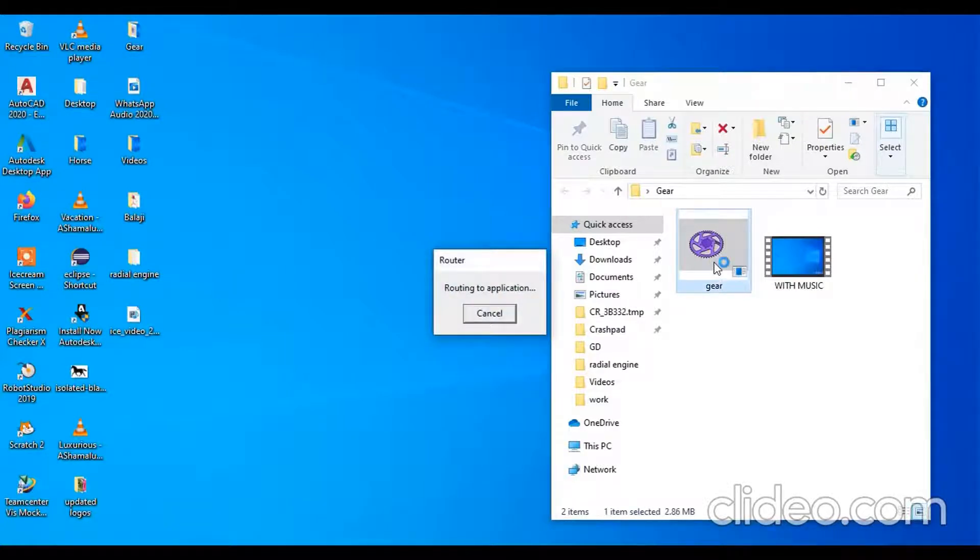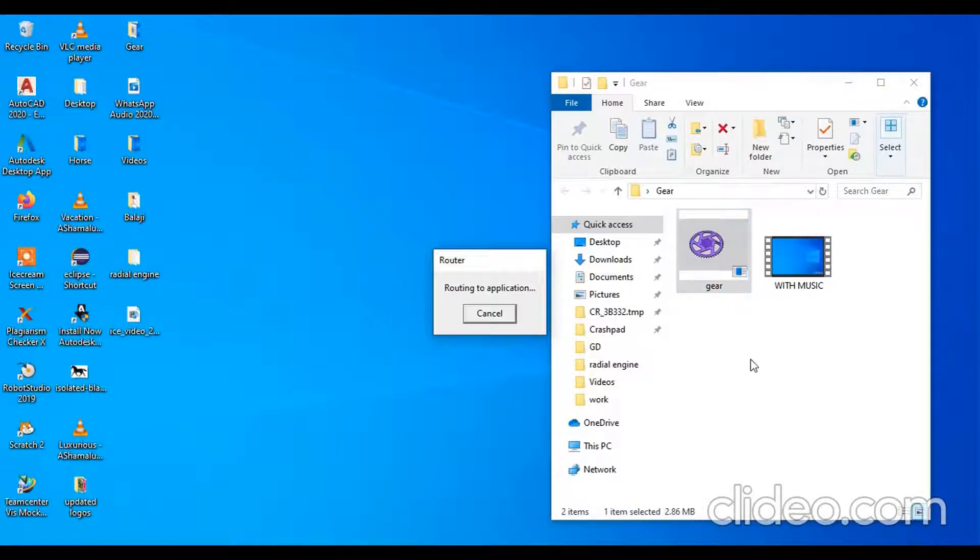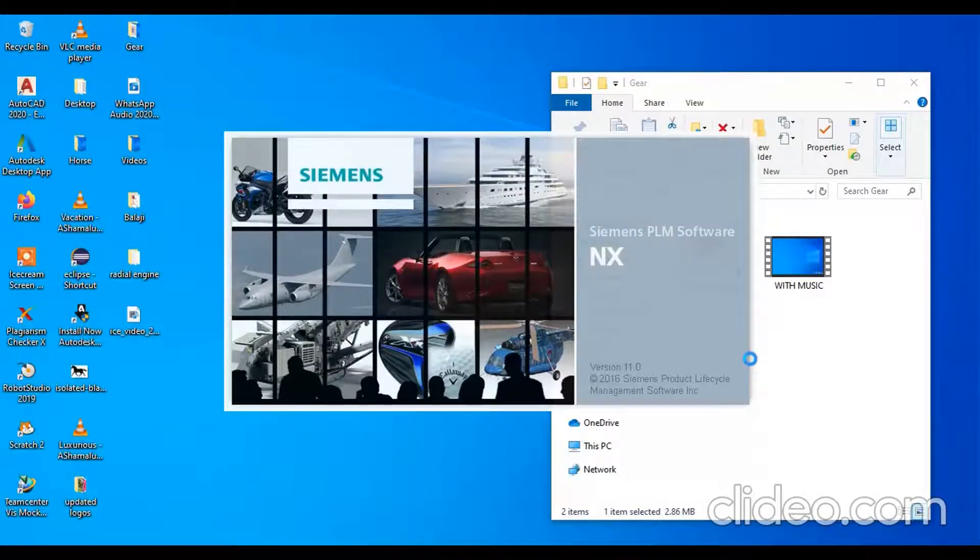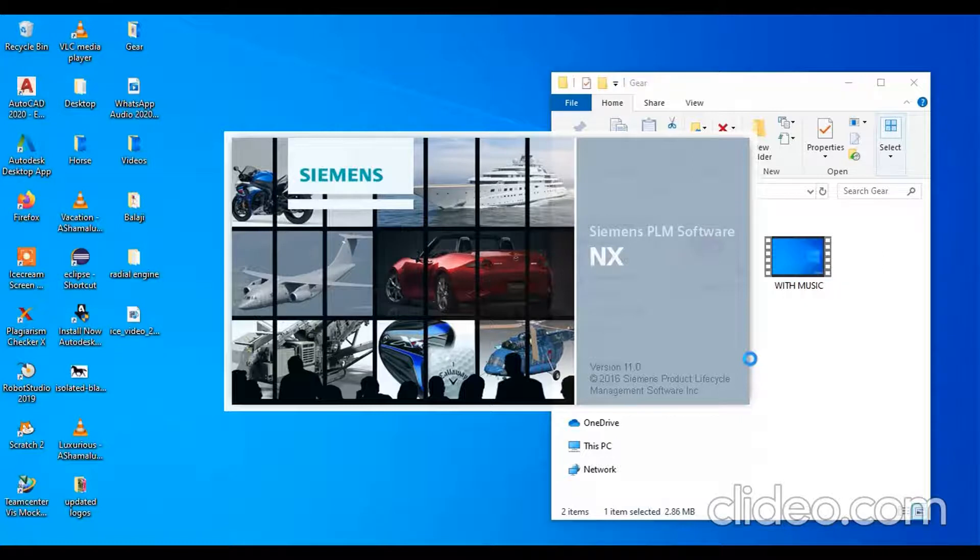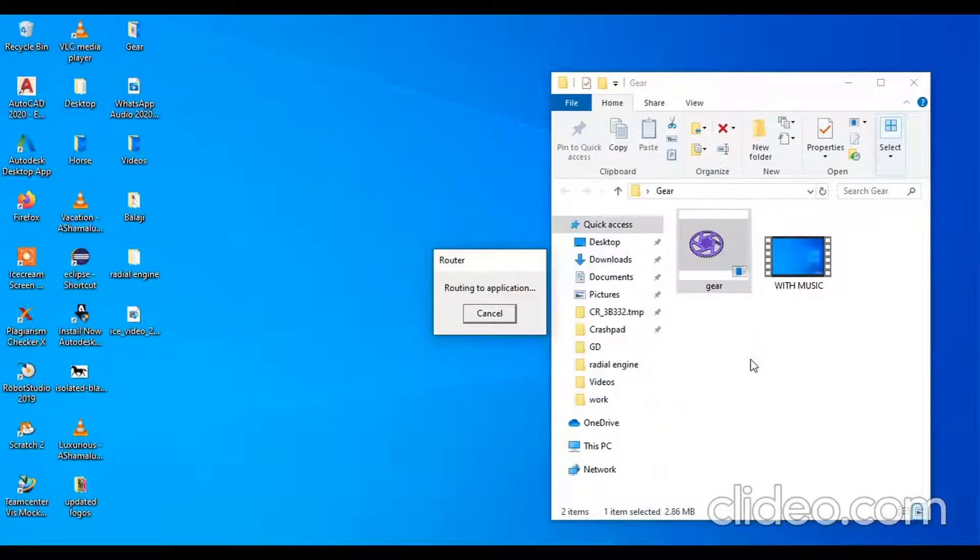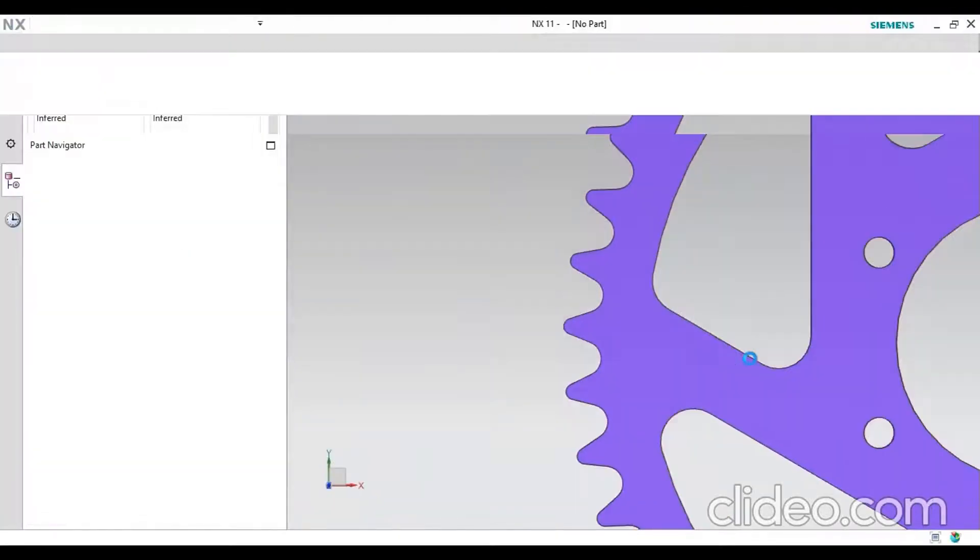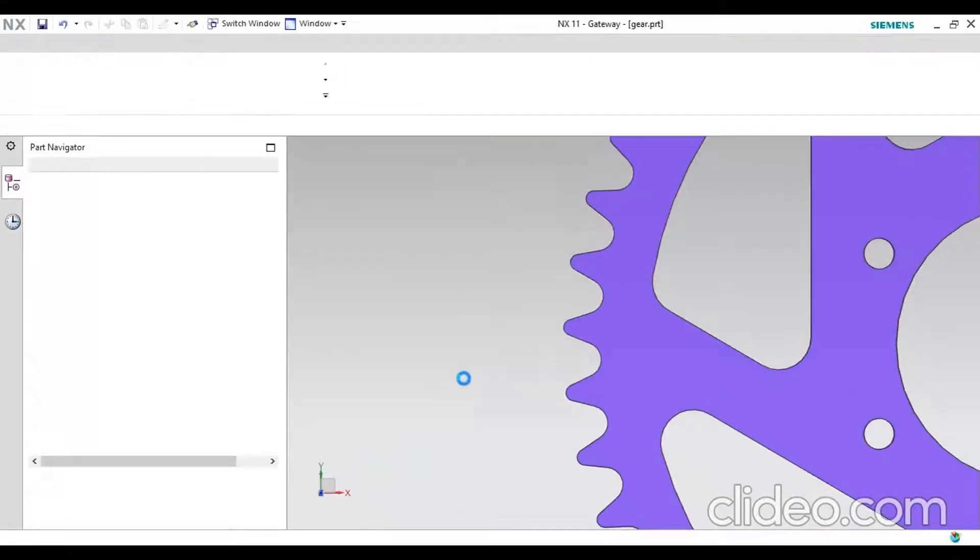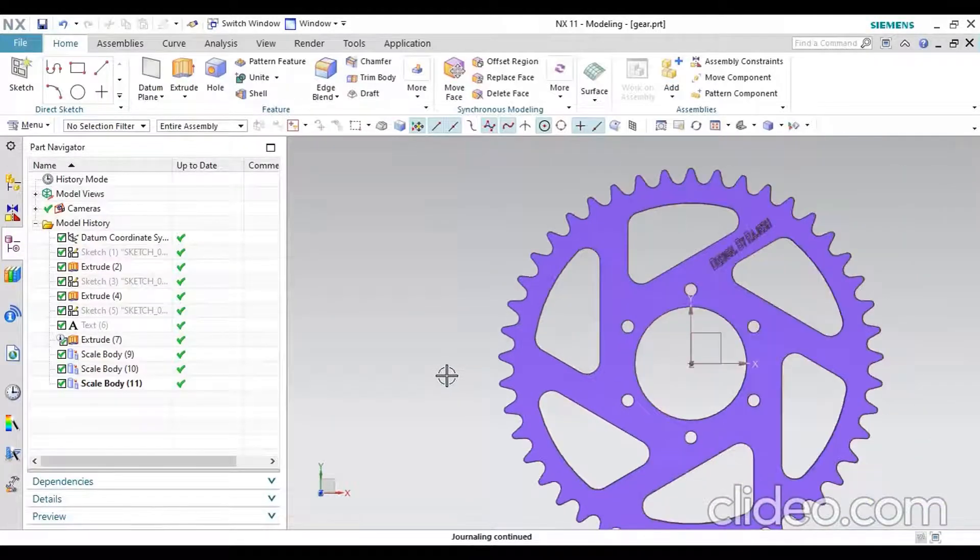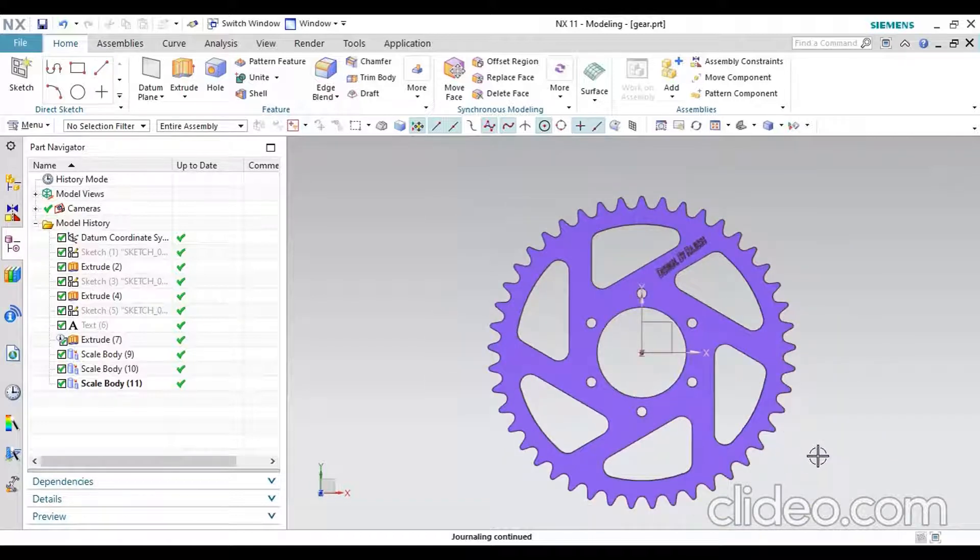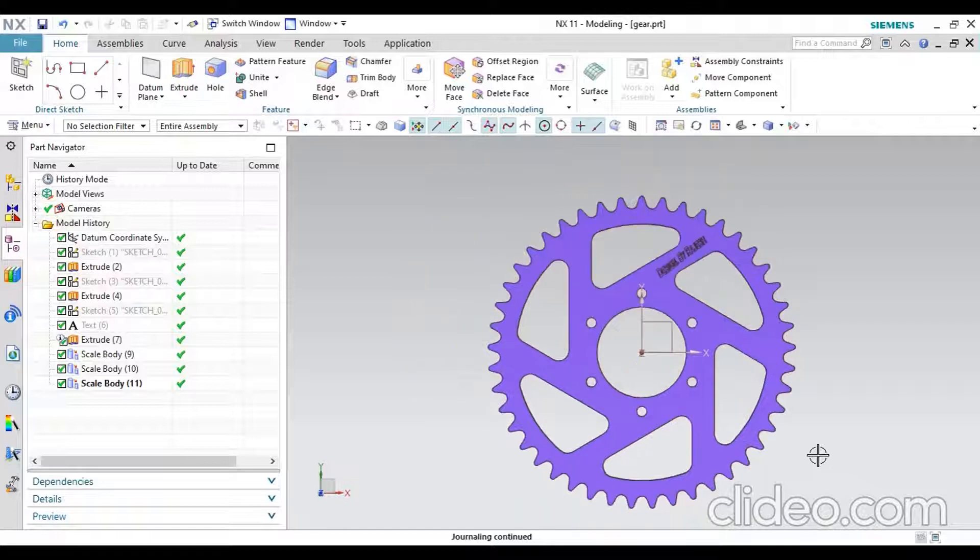It will open in NX software. It will take some time to open. Okay, this is the part where we can generate a simulation process for this part.